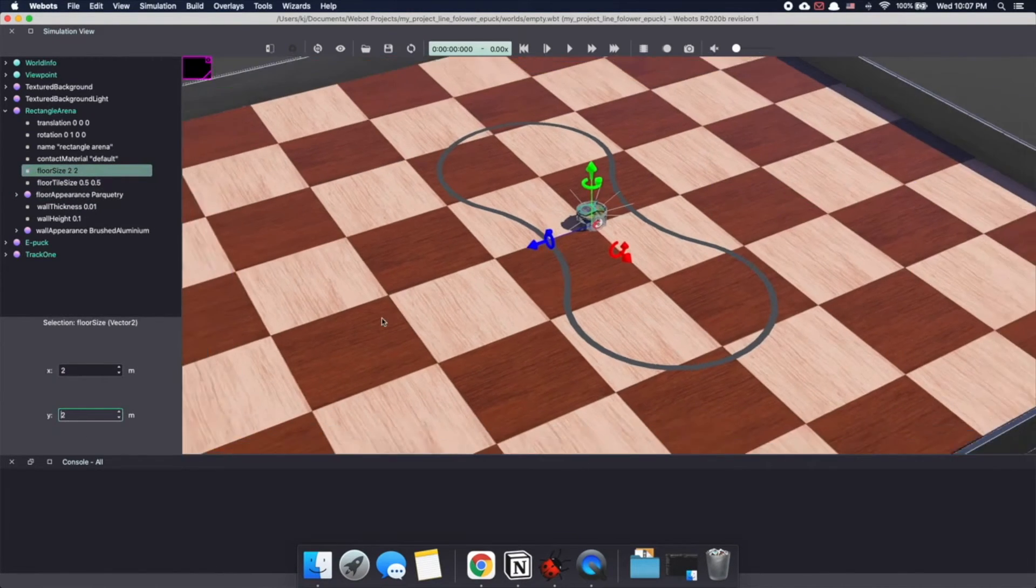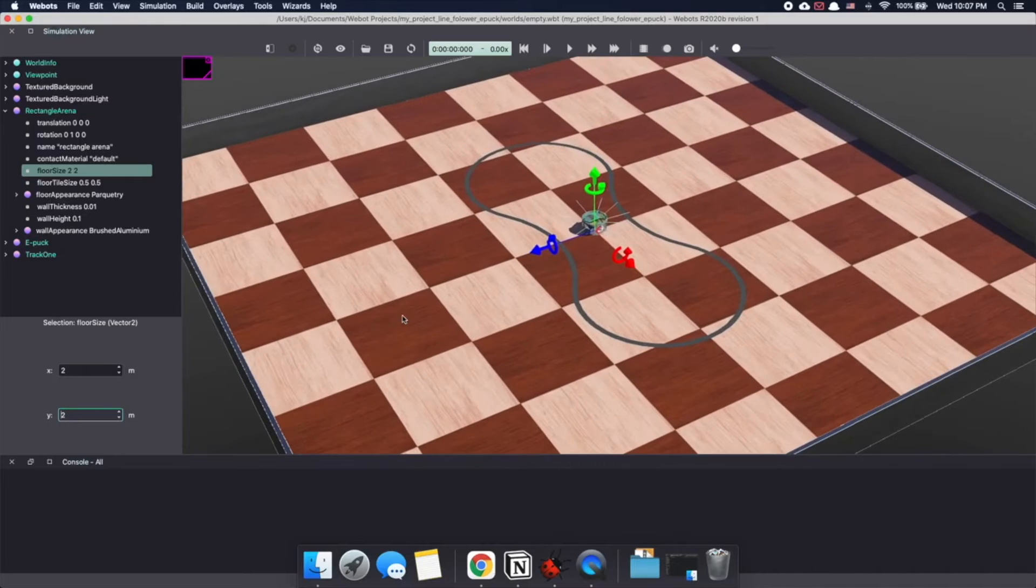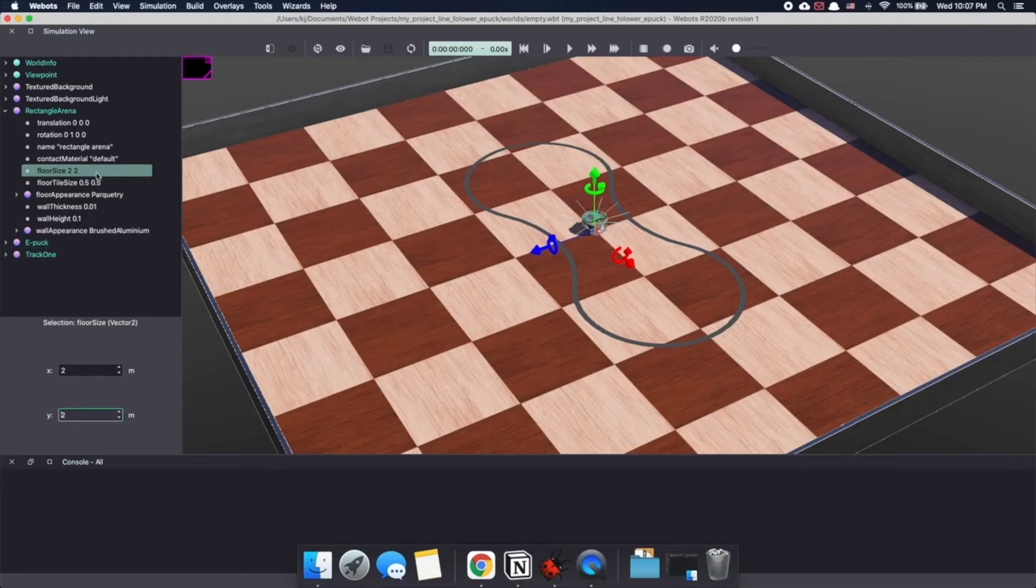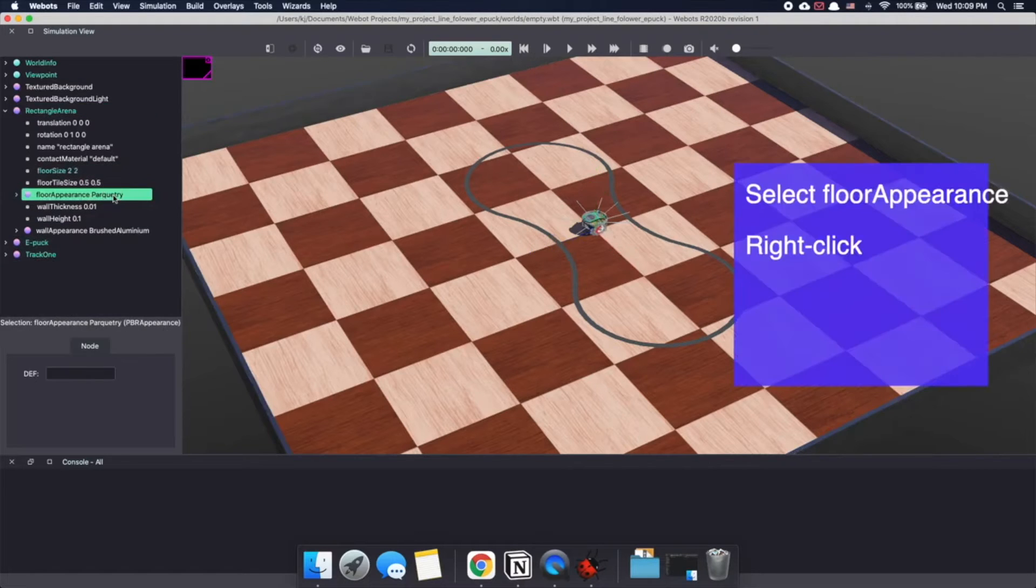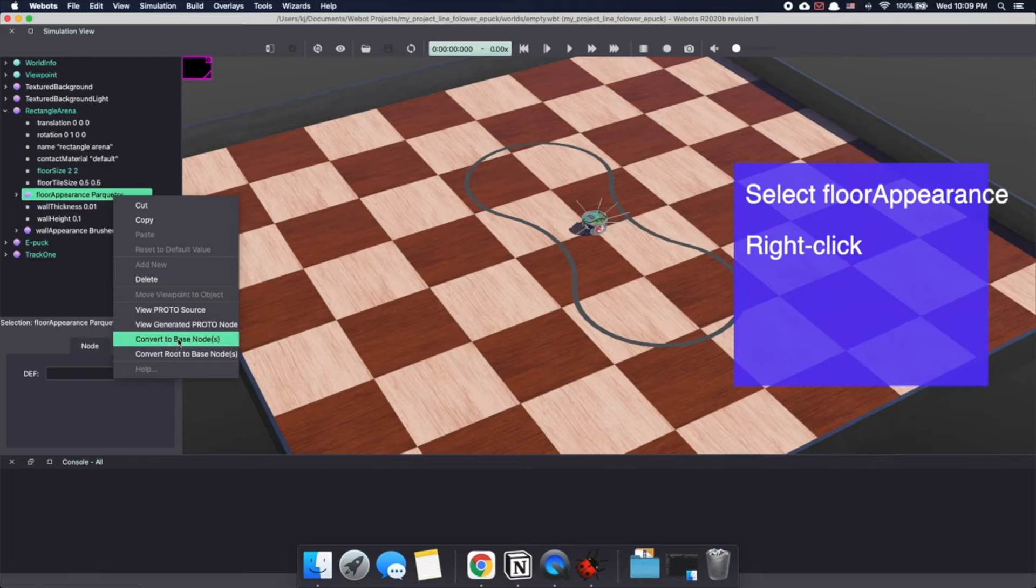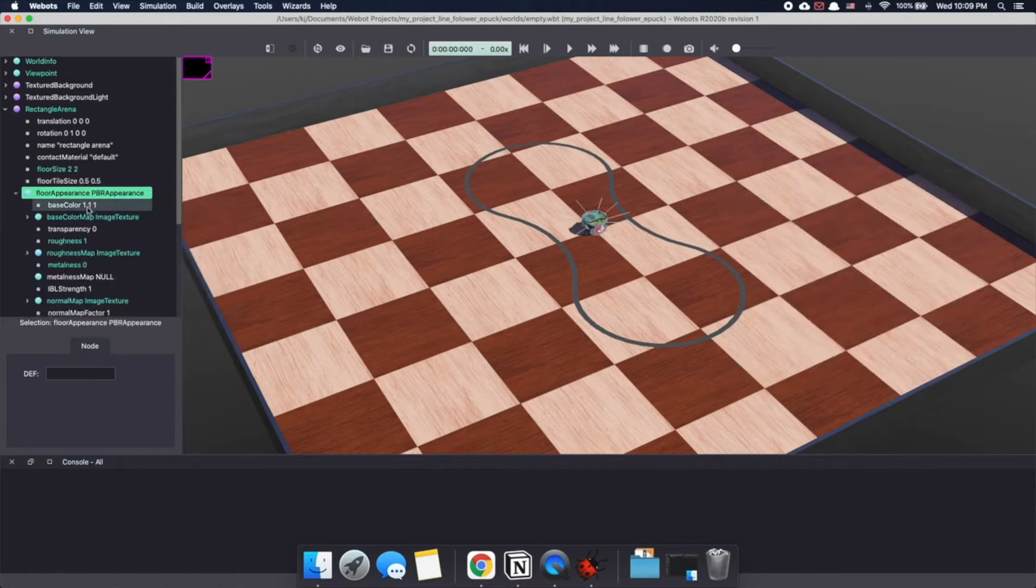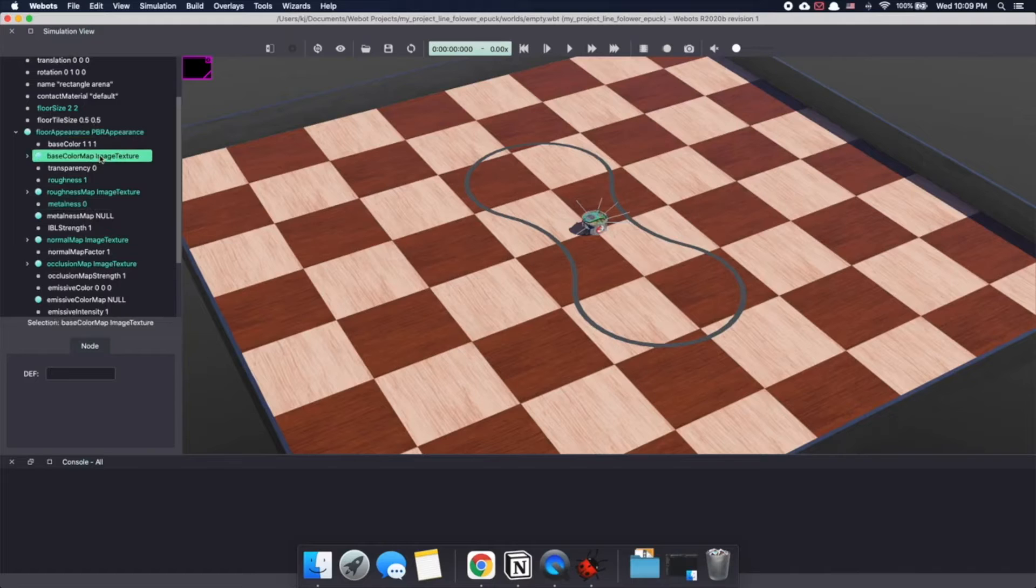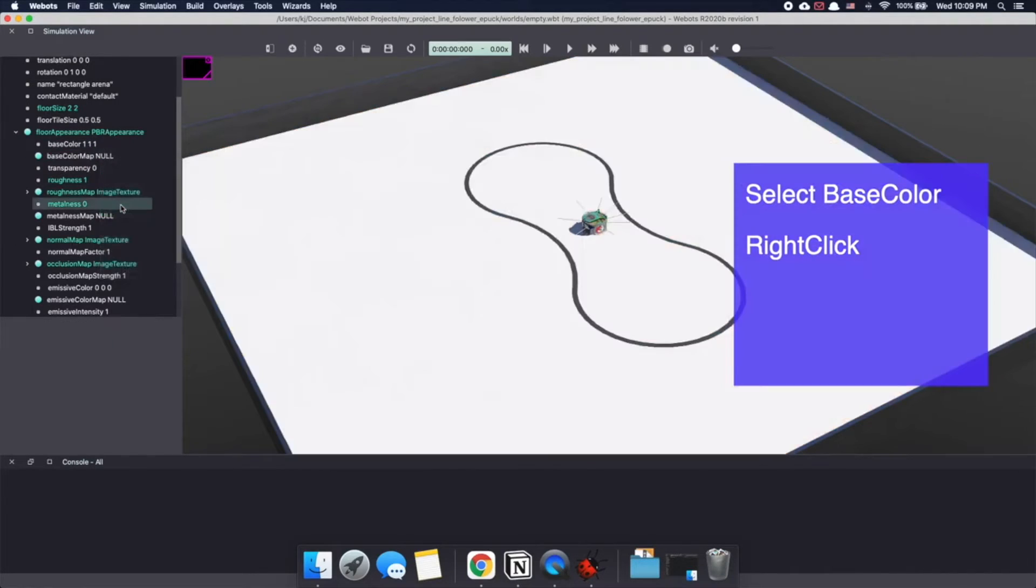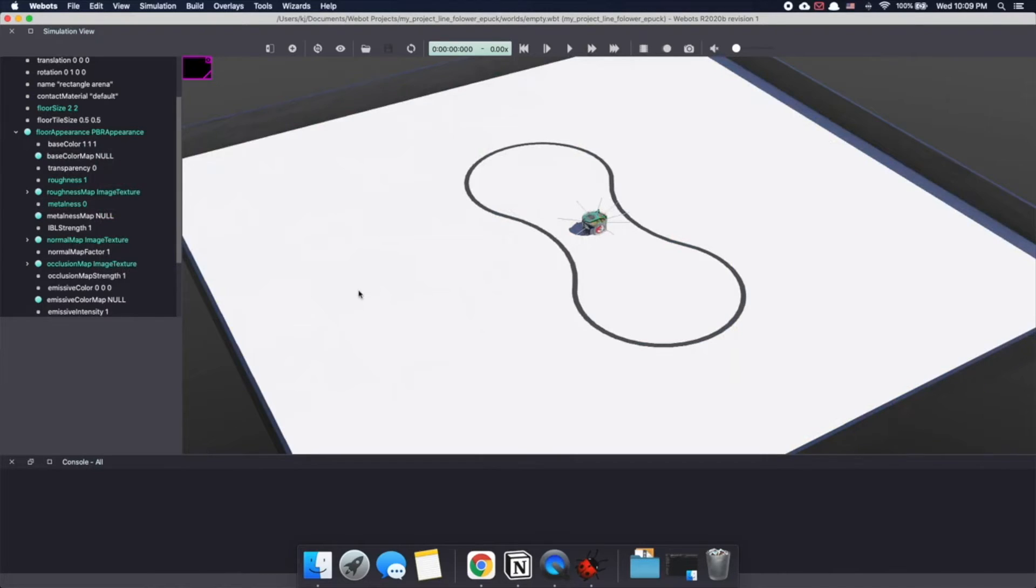Now a line follower robot essentially works by detecting the colored line using IR sensors. So to give it a good contrast, let's make our floor white. For this, select floor appearance and click on convert to base node. This is something that can be done with any proto nodes and allows you to make changes to the internal properties of a node. Under floor appearance, go to base color map, right click and select reset to default value. This makes our floor white.